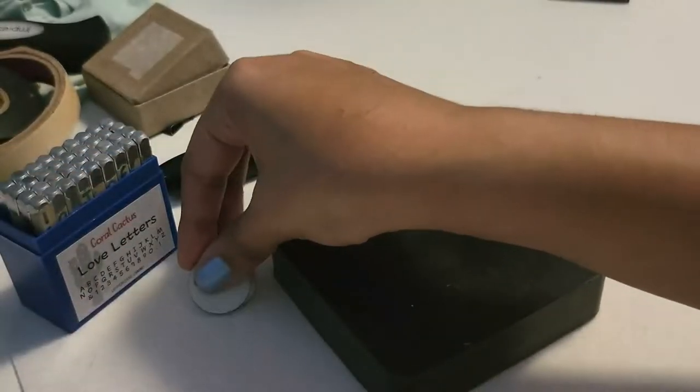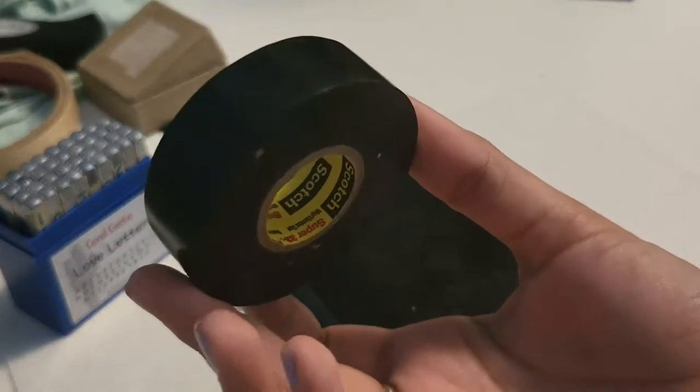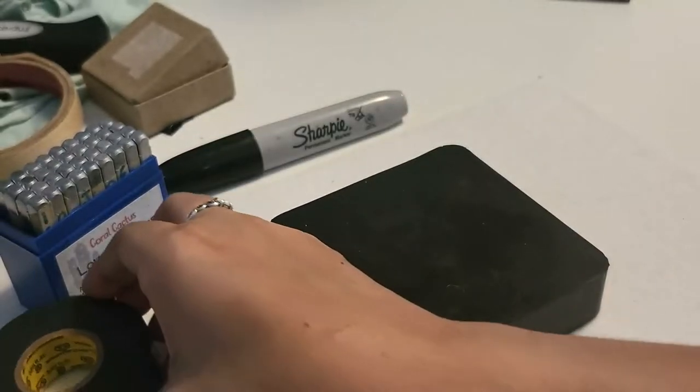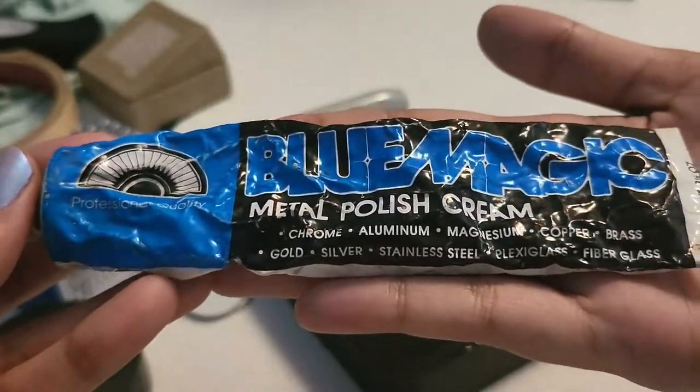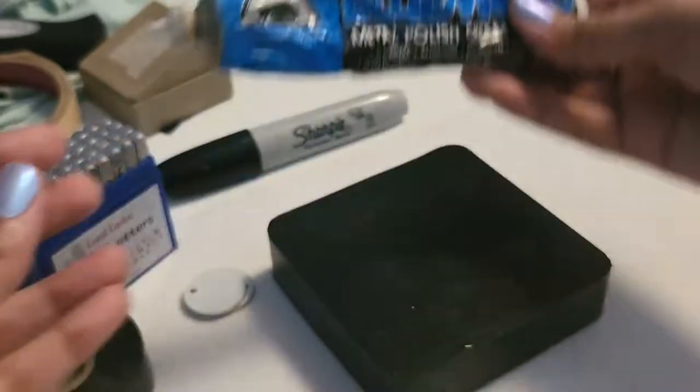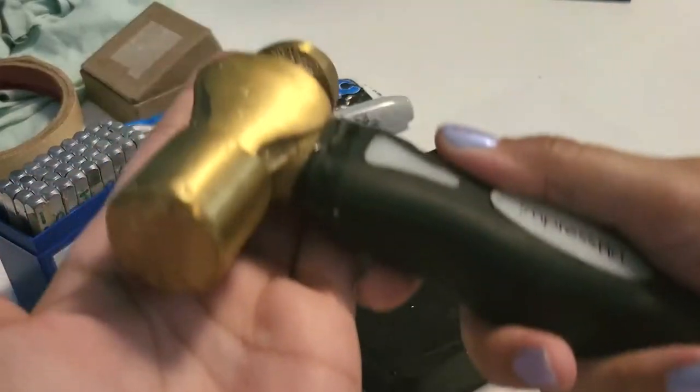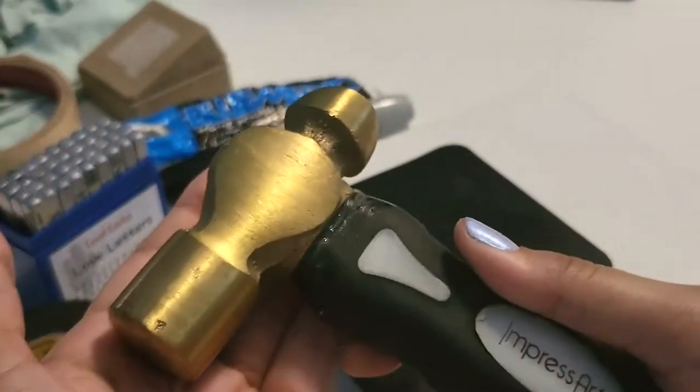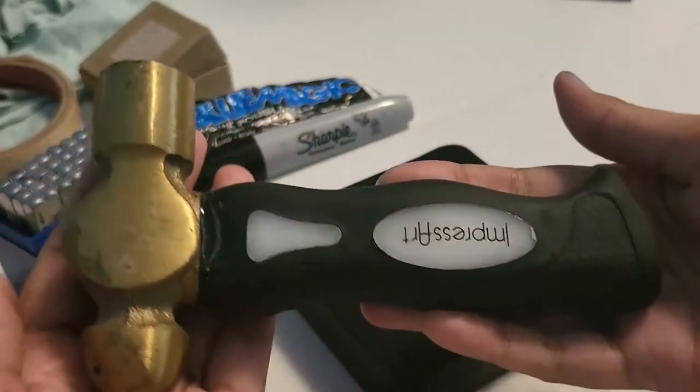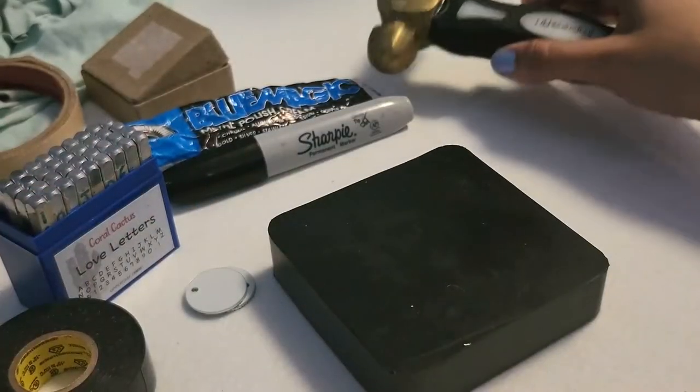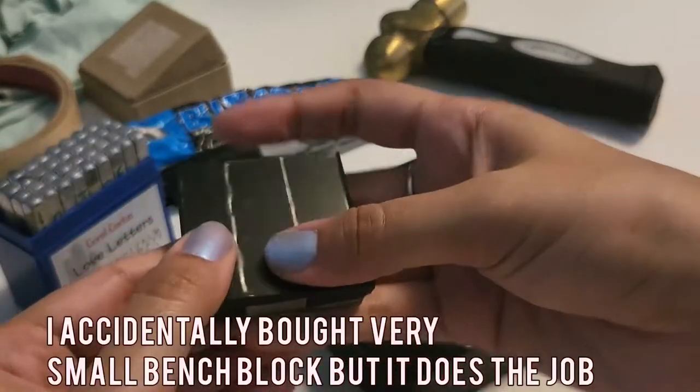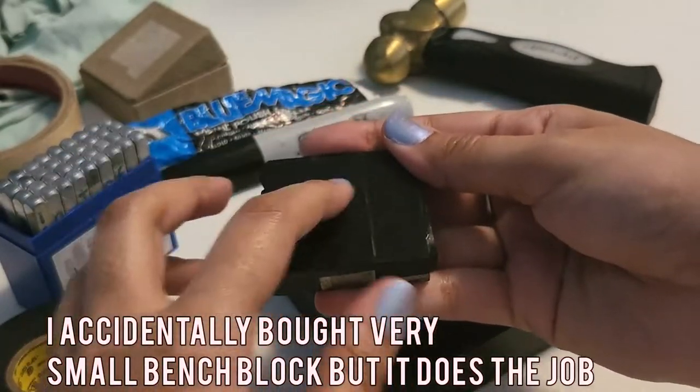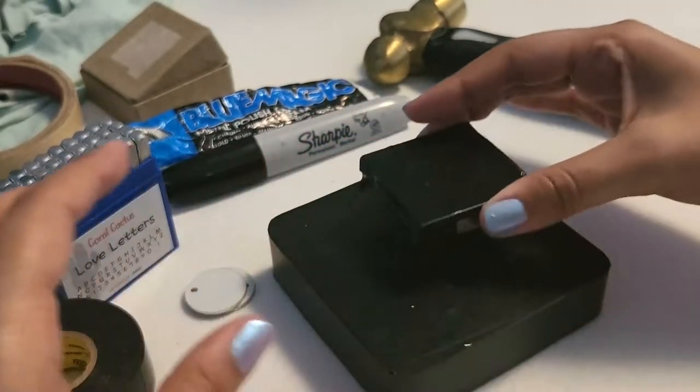You also need electrical tape. I highly recommend this because it's so much easier to align the letters. I highly recommend polishing cream and of course your brass hammer. This hammer has gone through a lot but it still does the job well.